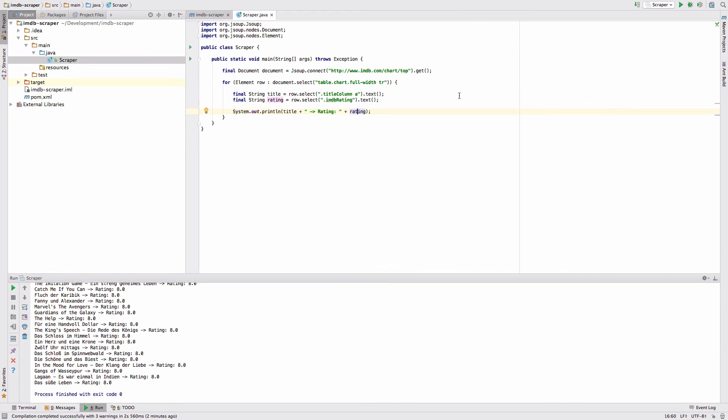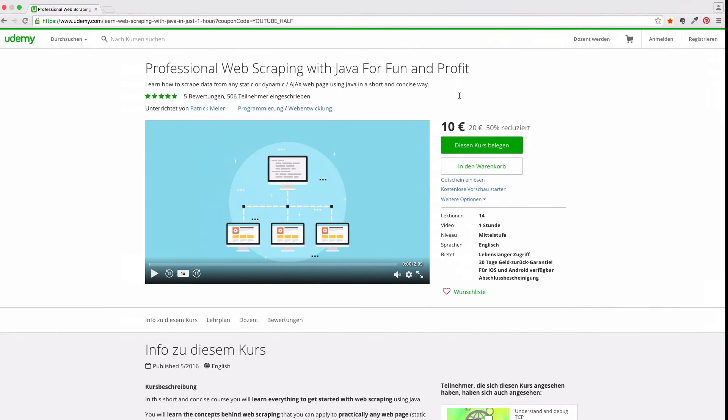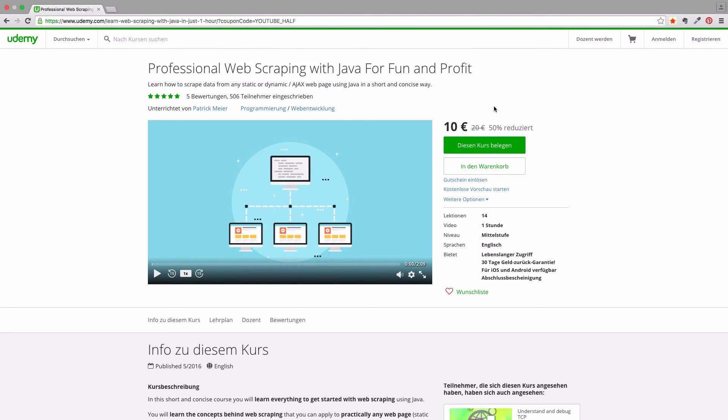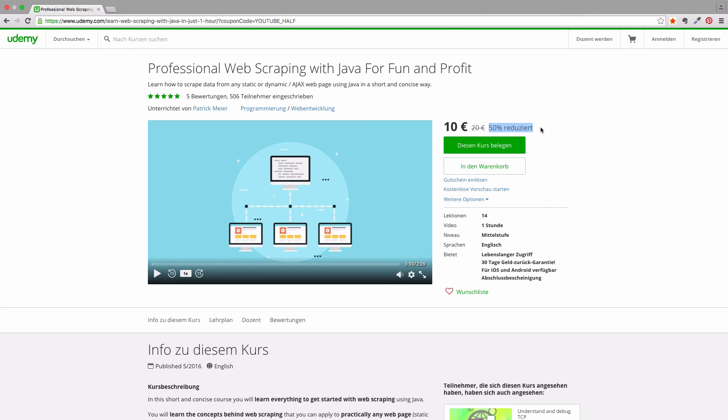If you have enjoyed what you have seen so far and like to learn professional web scraping with Java, just head over to my course on Udemy and join over 500 students. For a limited time I offer you a 50% discount. You will get it if you click on the link down below in the description area from this video. I hope you enjoyed this and may we see you in the course.